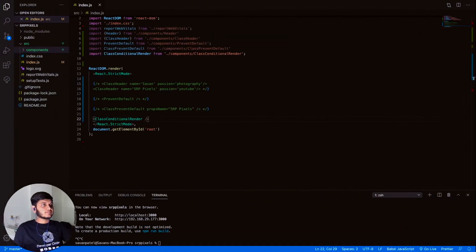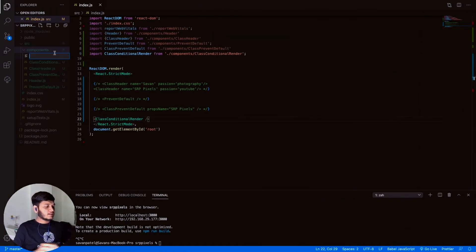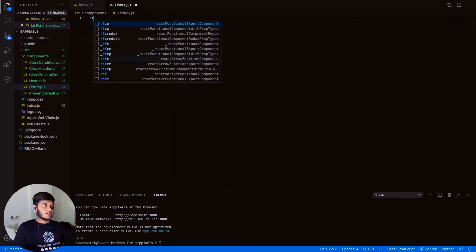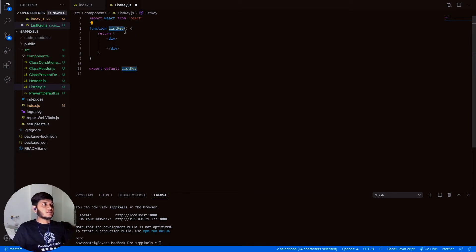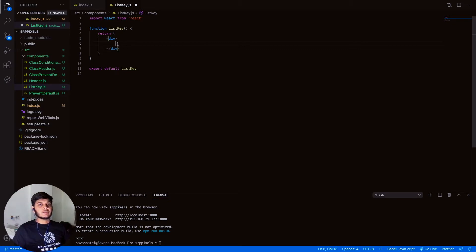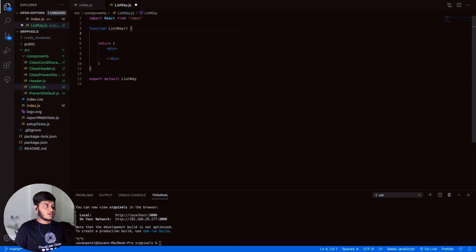Let's jump to the code. First, let me create a file — let's name it listkey.js — and create a function-based component. In previous videos we were creating class-based components, because some methods weren't yet useful in functional components without knowledge of hooks, which we'll cover in later videos.